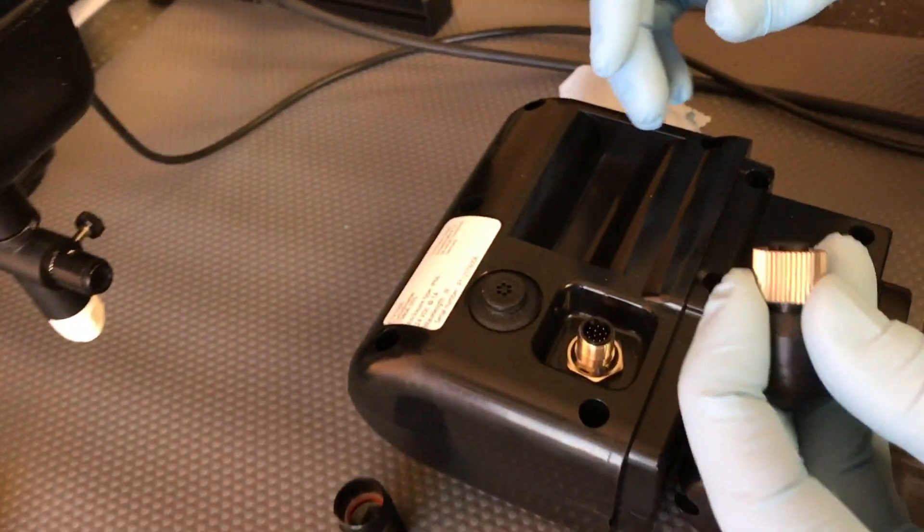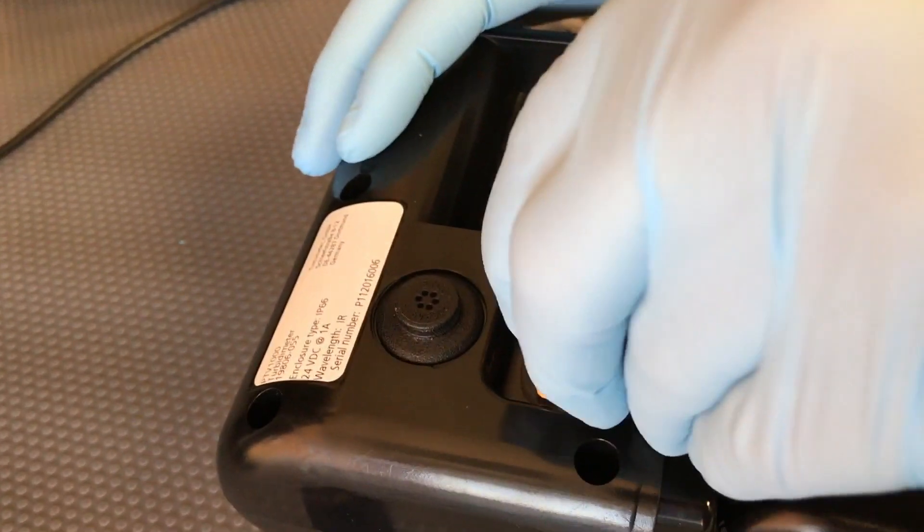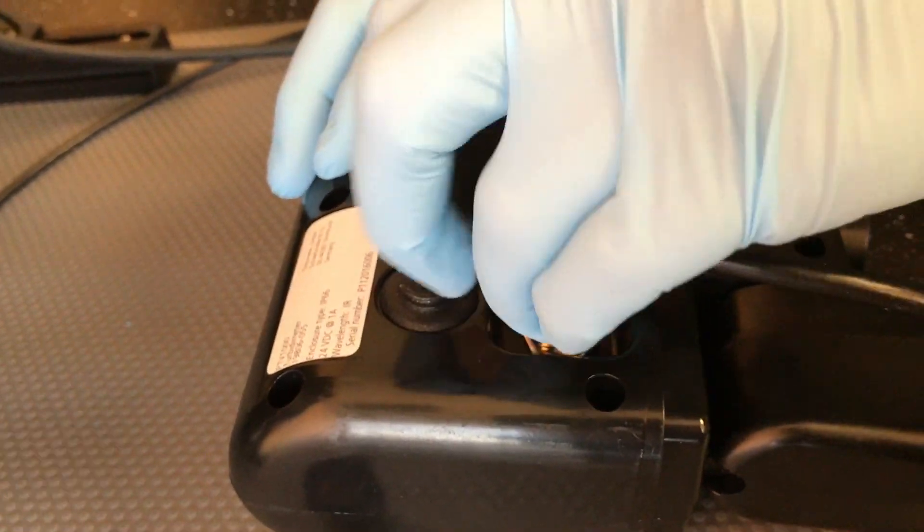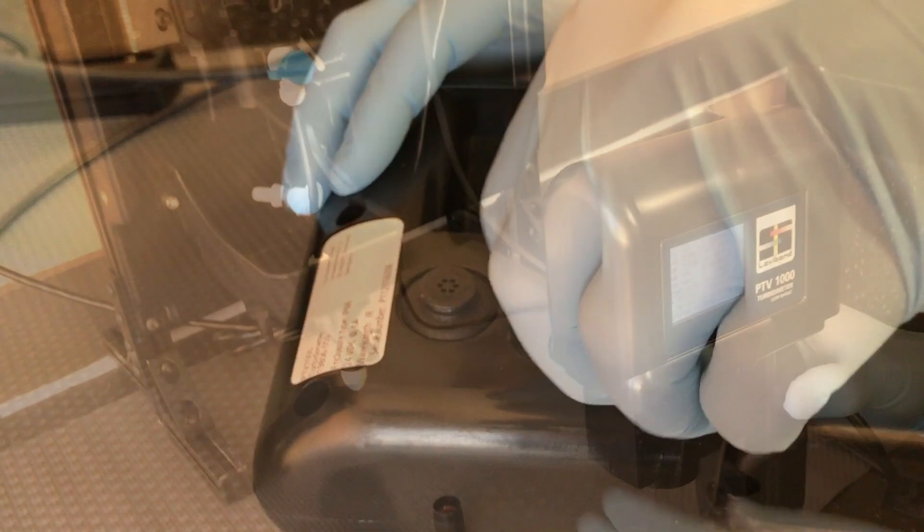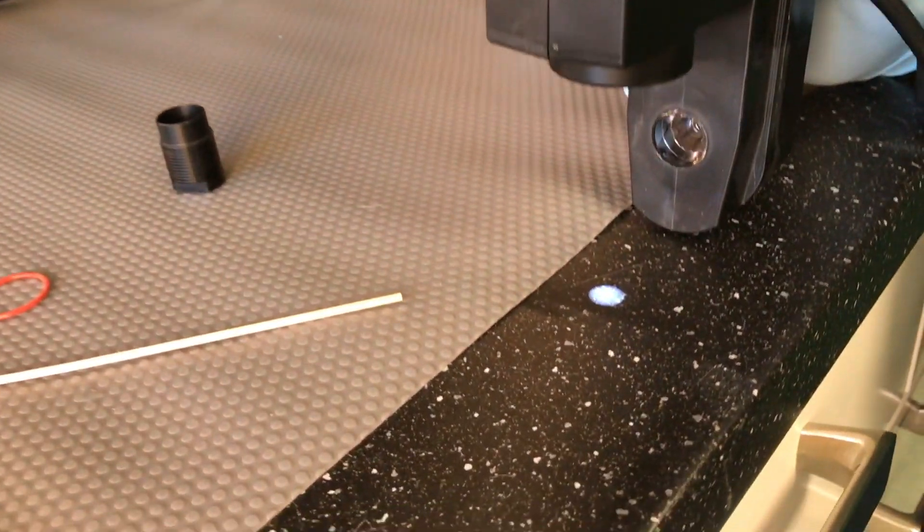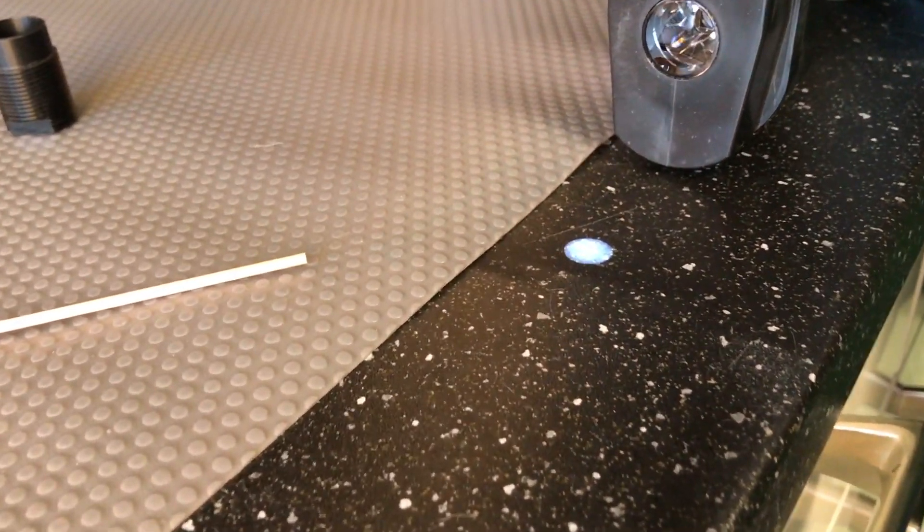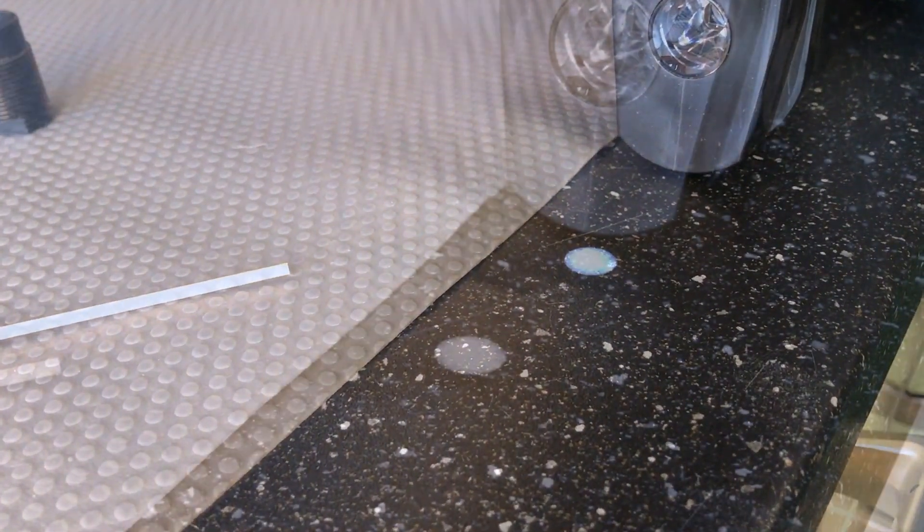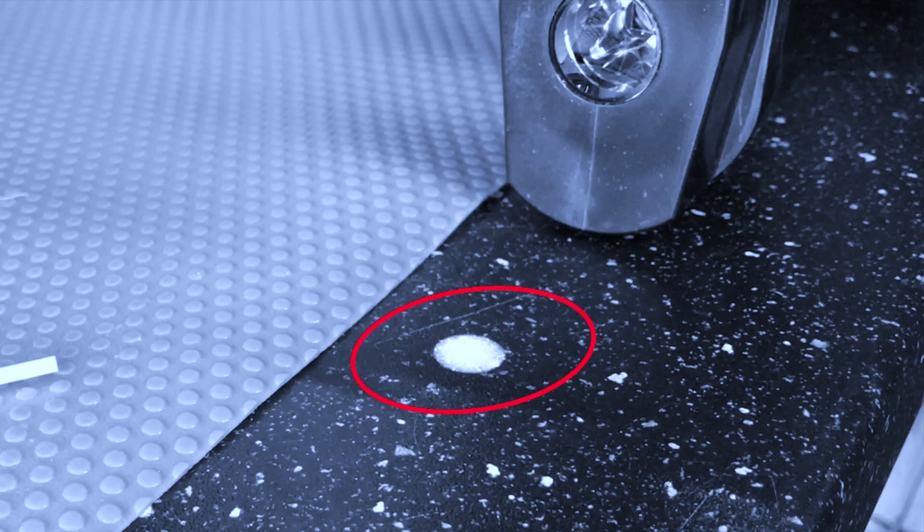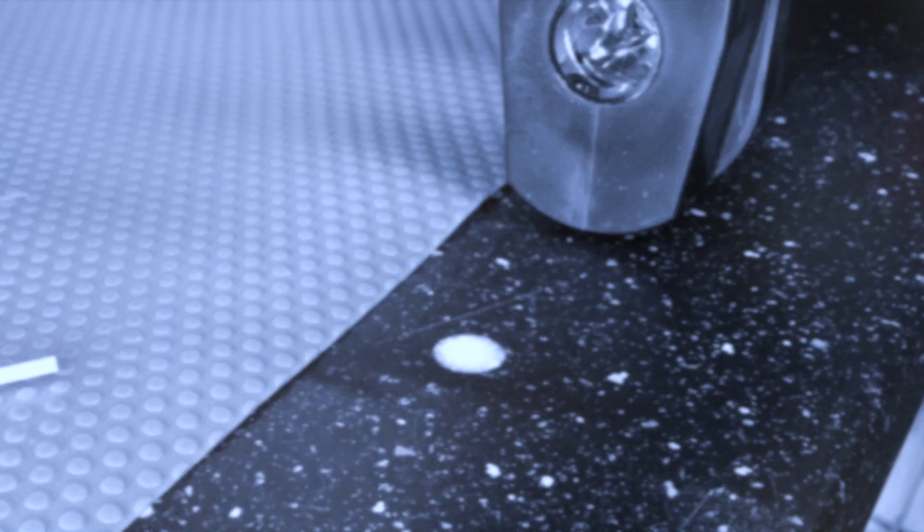Reattach power to the module and ensure that all prongs seat properly. Hold the module so that the beam shines onto a flat surface and inspect the beam to ensure it is round and there are no irregularities.